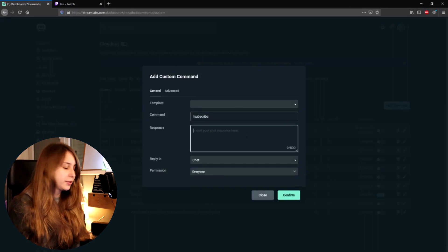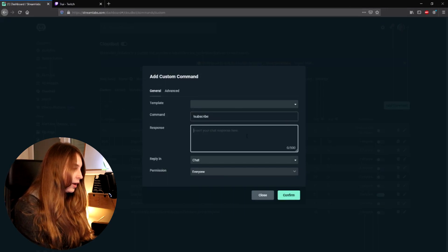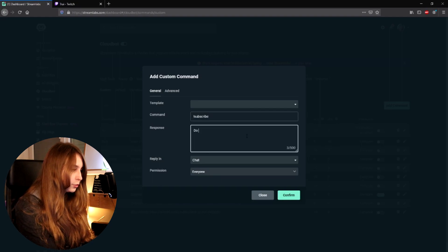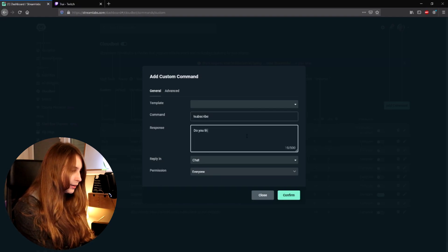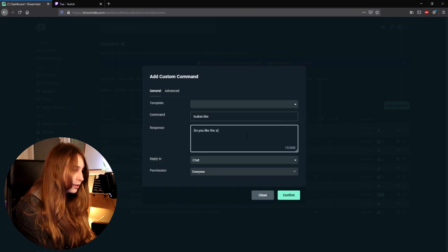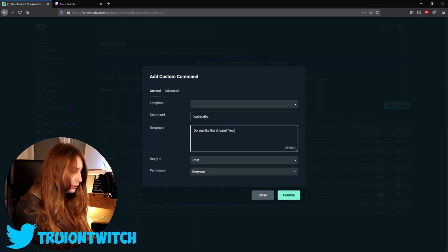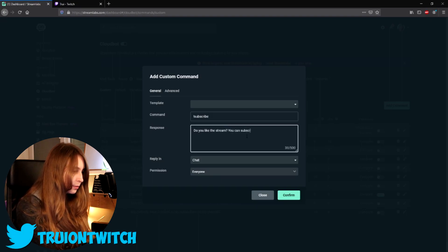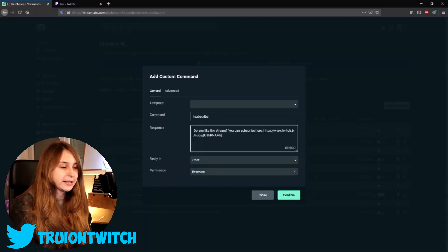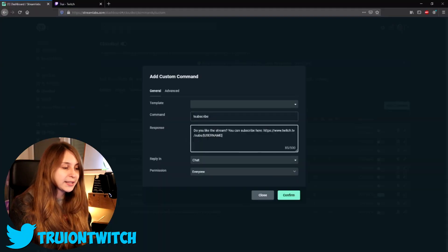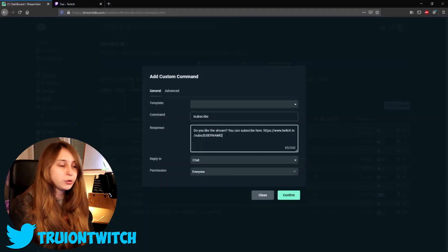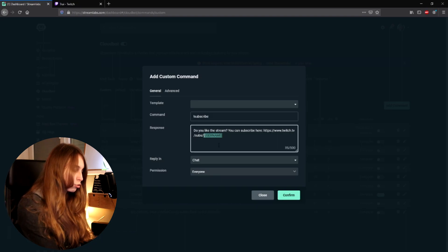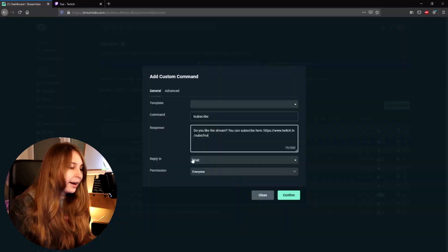And then as response we type: Do you like the stream? You can subscribe here. Obviously you can choose to set up a different text if you want to, but what is important is that you keep this link in: Twitch.tv/subs/[username]. So for me I'm going to change this to Turi. But for you, you have to change this link to your own name. So replace the username with your name, your Twitch handle.